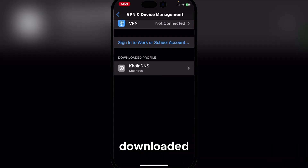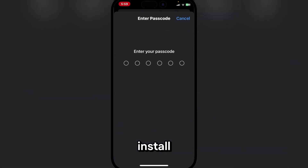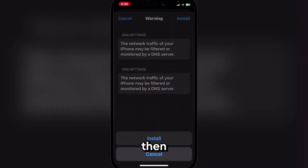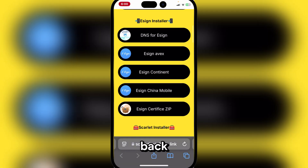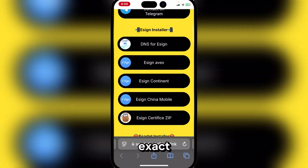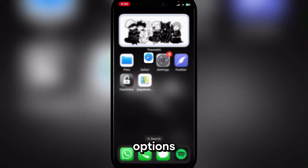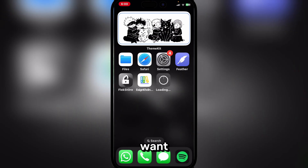Then hit allow. Once the profile has been downloaded, go to VPN and device management and simply install eSign's profile. Enter your password and then hit install. Hit done and go back to the exact same website. Here simply hit on any of the eSign options — you can do AVEX or whatever one you want — and it should begin installing.